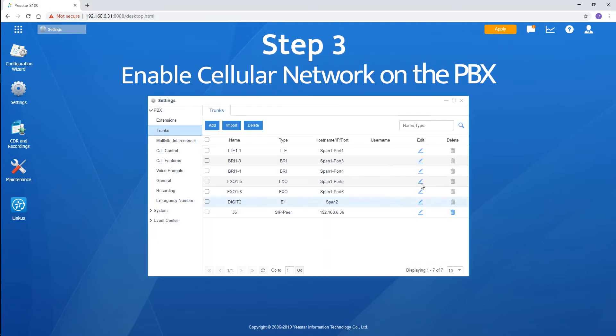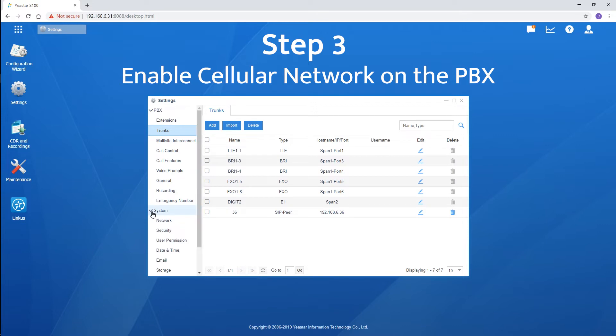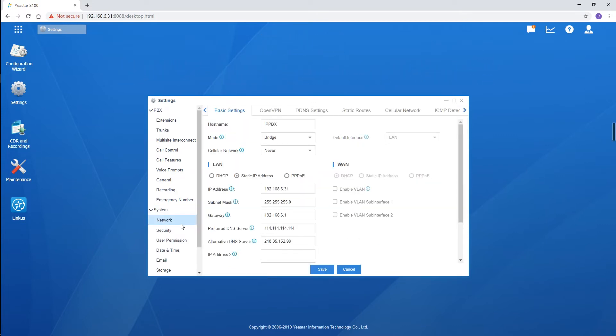Now, let's turn to the network setting page to enable the cellular network. Here we are. In basic settings, we can easily find the cellular network setting.